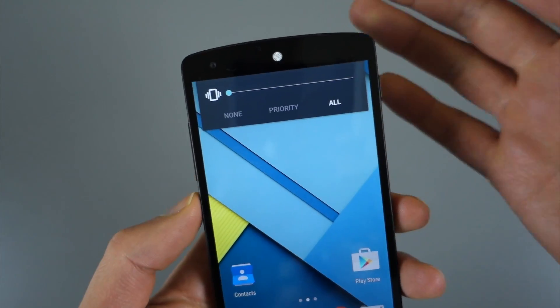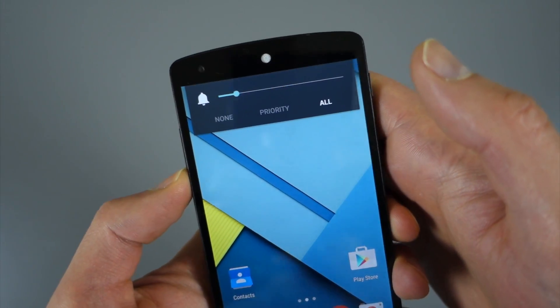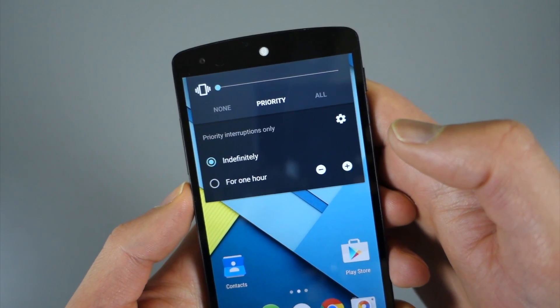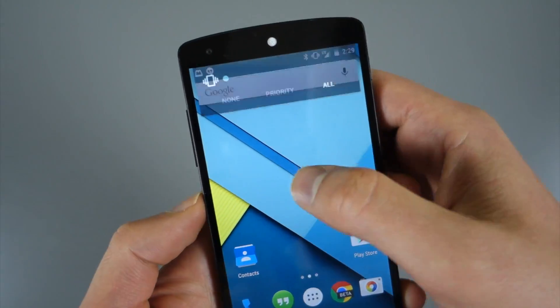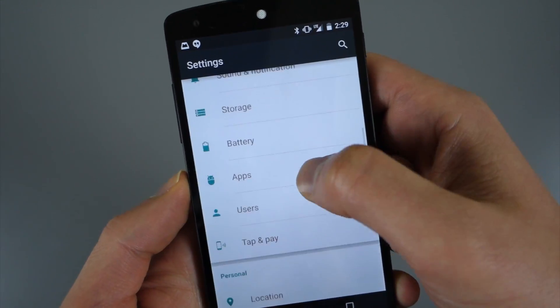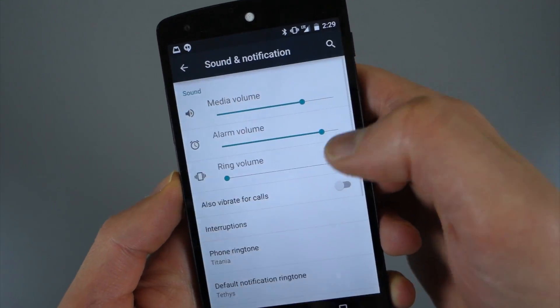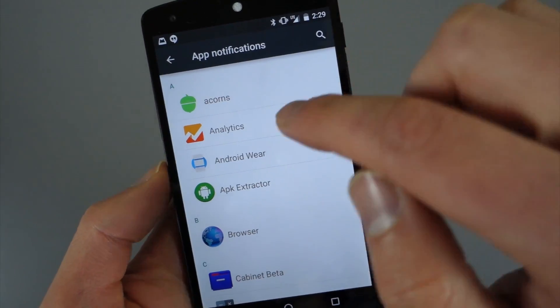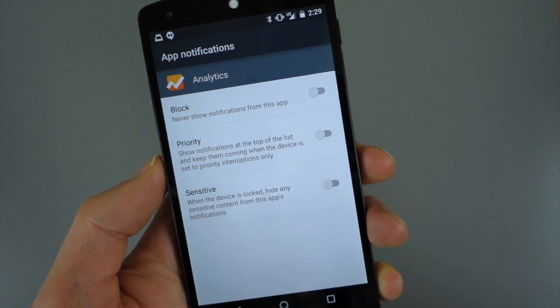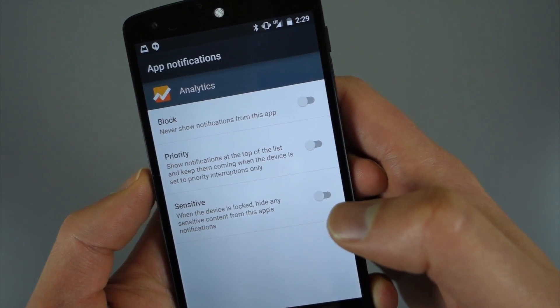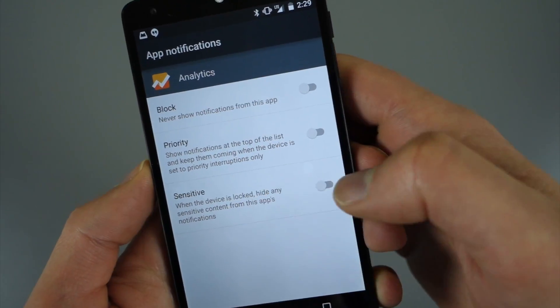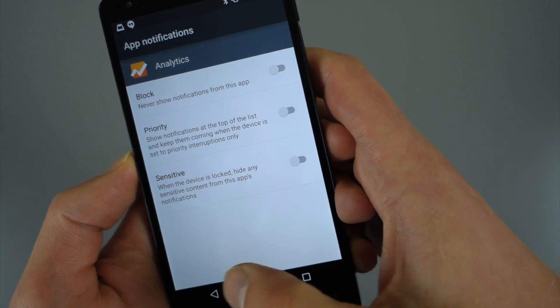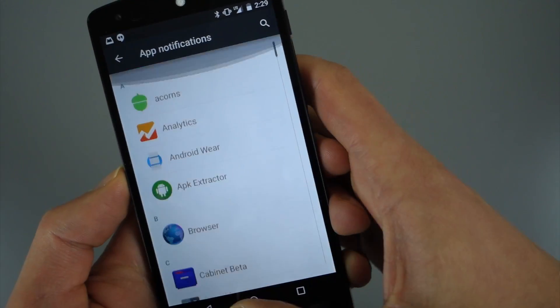So the final thing in here then, let me set that back to all. If we go into settings, there is a sound and notification option. If you scroll all the way to the bottom, this is where you'll see app notifications. This is actually where you could go in and look at every single app you have and basically tell it where you want it to show up. So you could go in and manually set up all the things you want to be priority or blocked or sensitive or something like that. You can see all of your apps should be in here.